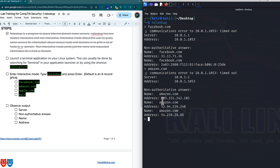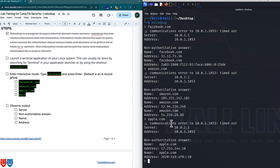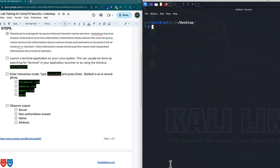It tells me these are the IP addresses associated with Amazon. We have the 205, the 52, the 54. I can also take a look at apple.com as well. It's slow because of a communications error, but ultimately it gives me the Apple IP address with 17.253.144.10 and the IPv6 version of it. So that's nslookup just real quickly. Let's exit out of this portion here and clear our screen.